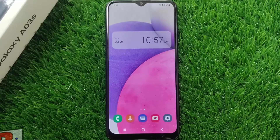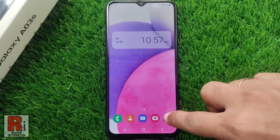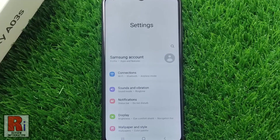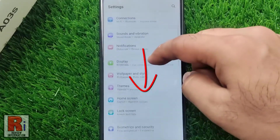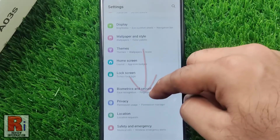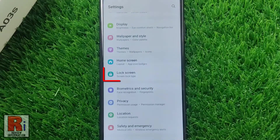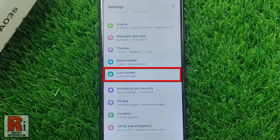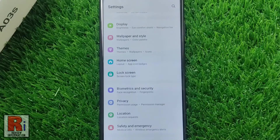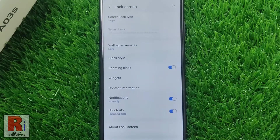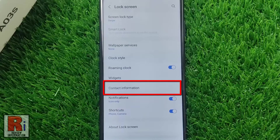To begin, open the Settings application. Swipe up to scroll down and find Lock Screen, then tap on it. Then select Contact Information.